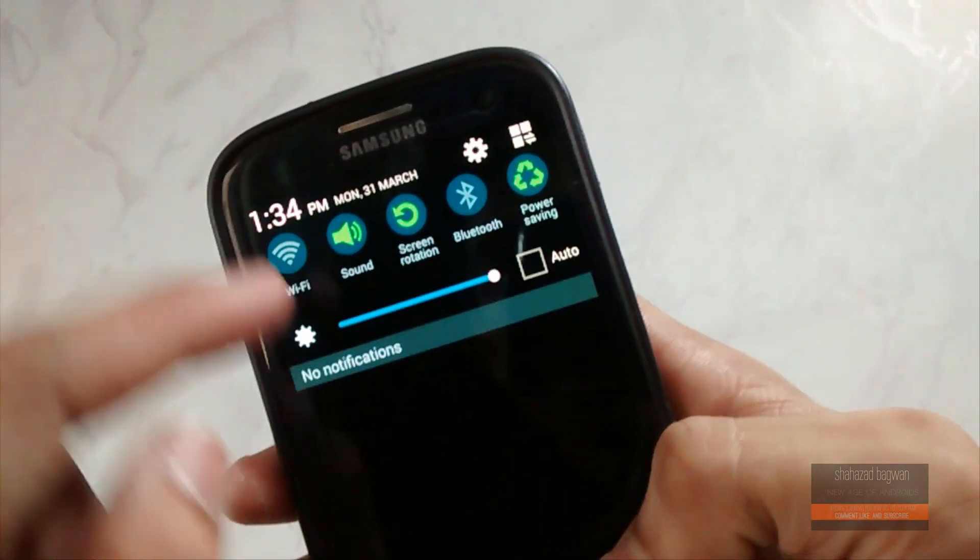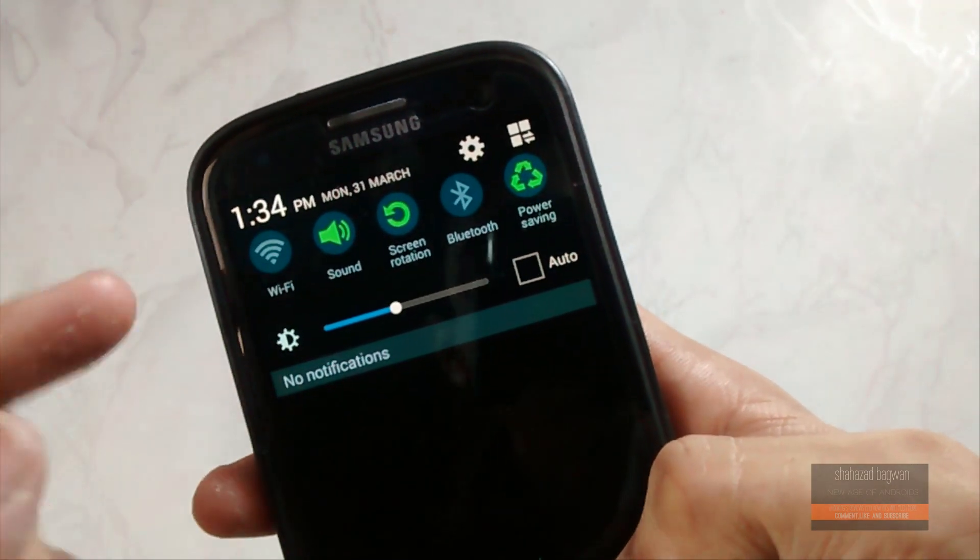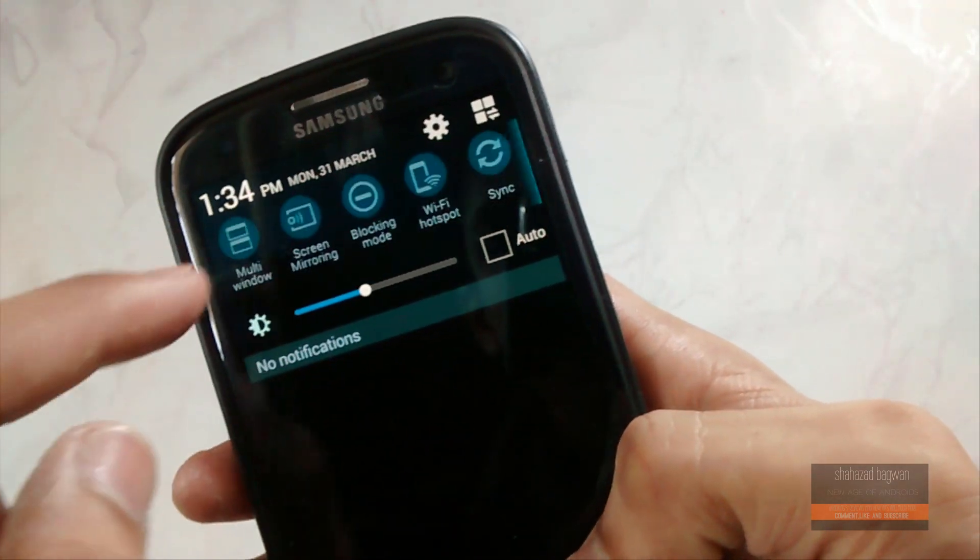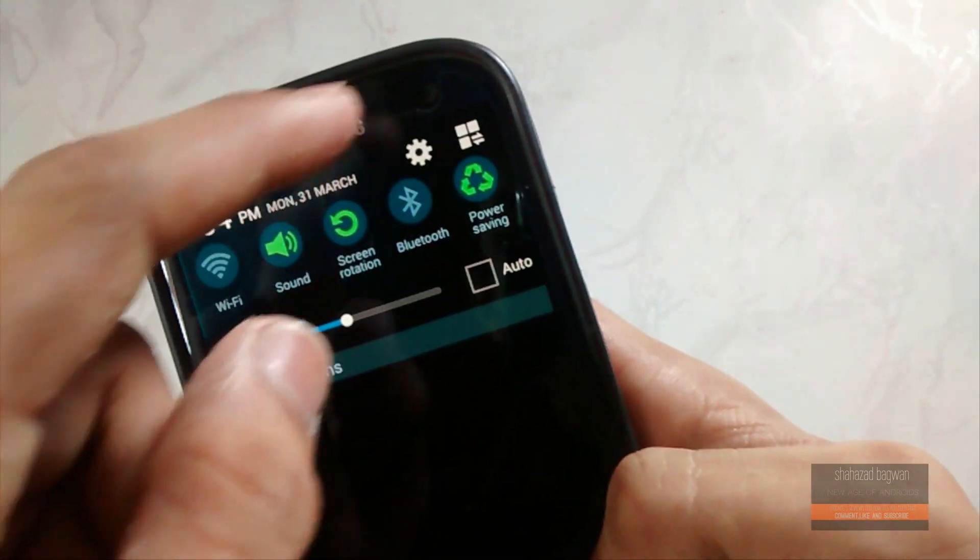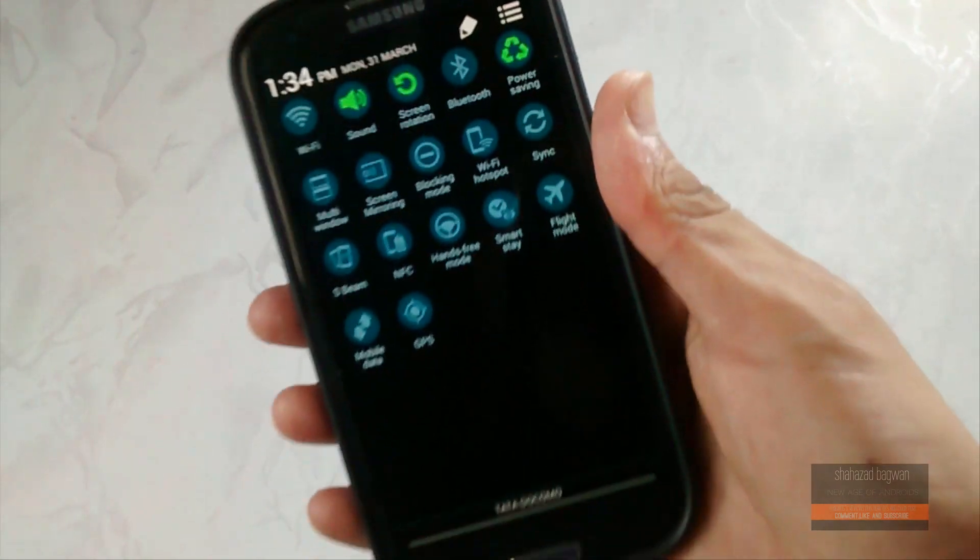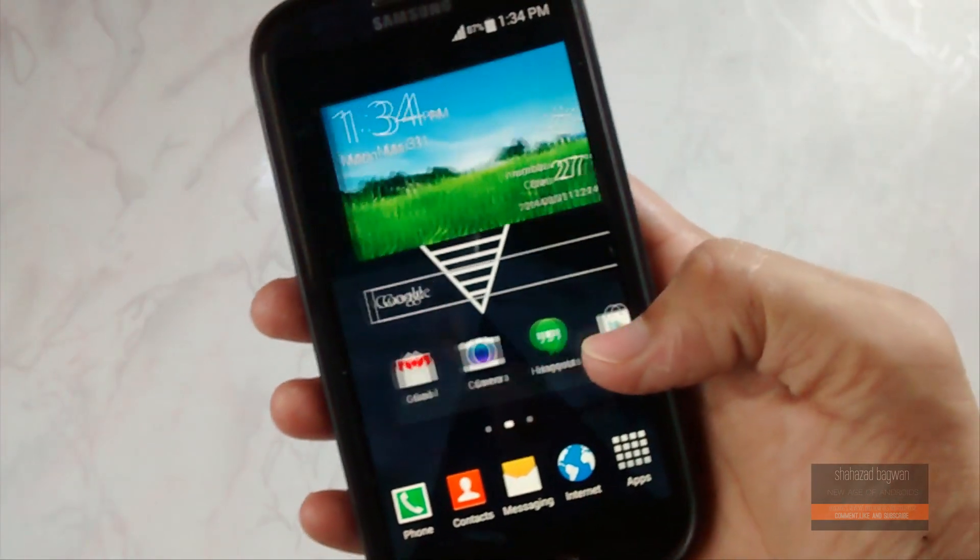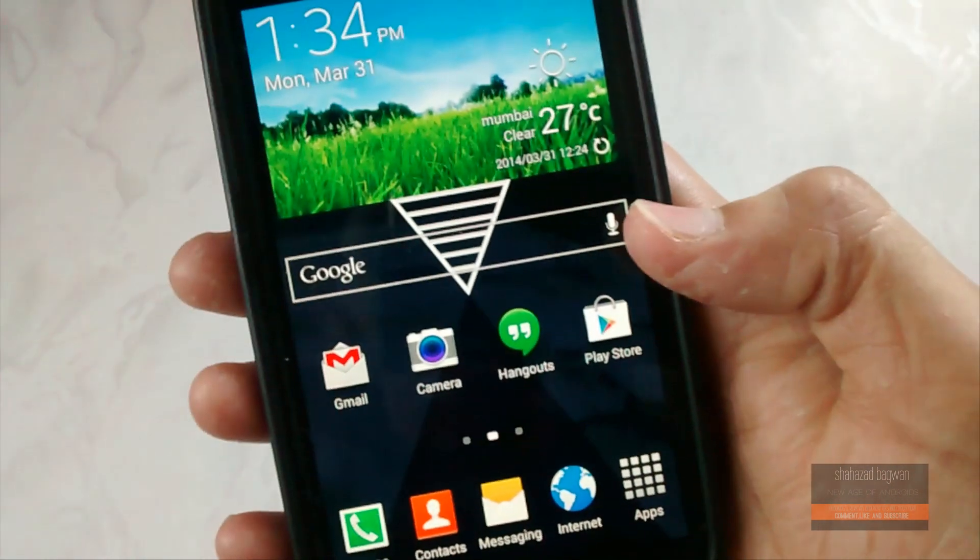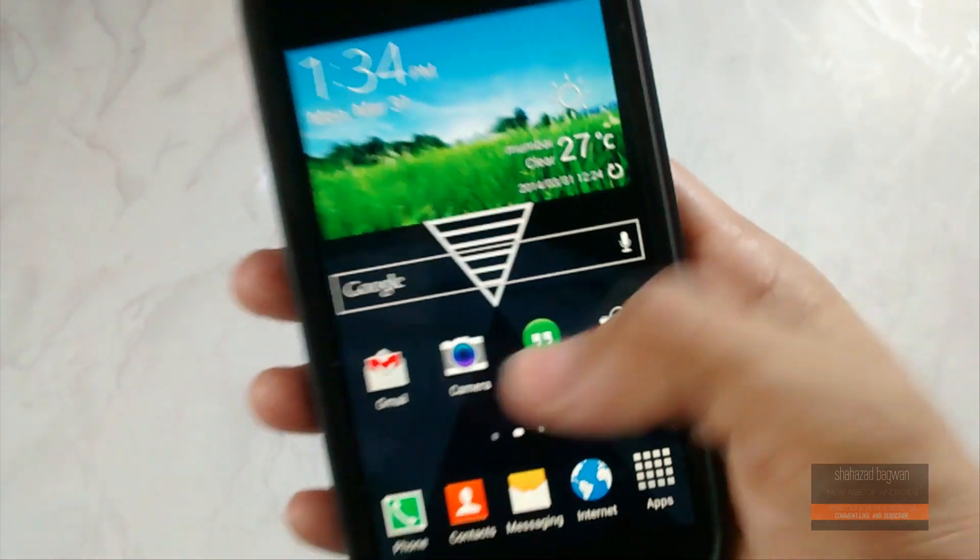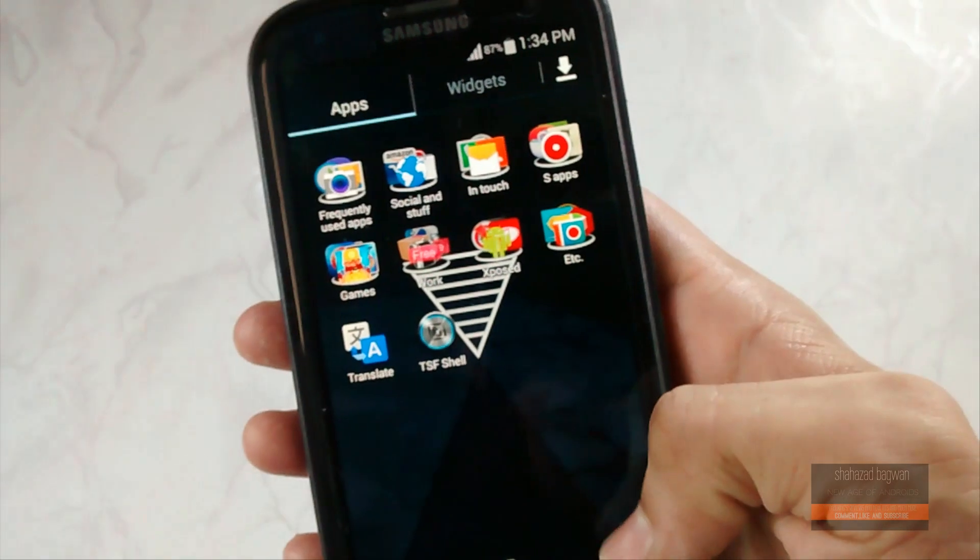This is how the main theme looks like. It looks much better compared to the last version of TouchWiz. Now I will show you how to get this on your Galaxy S3.